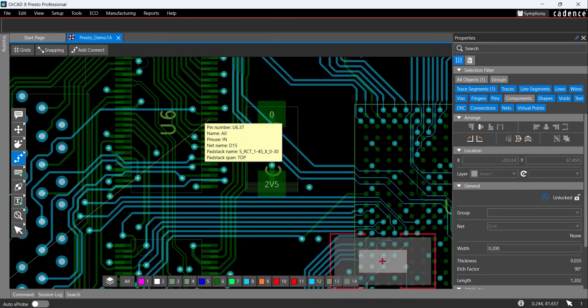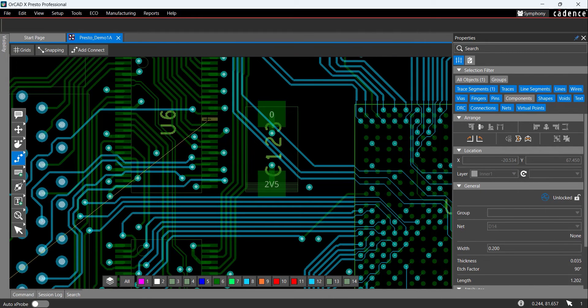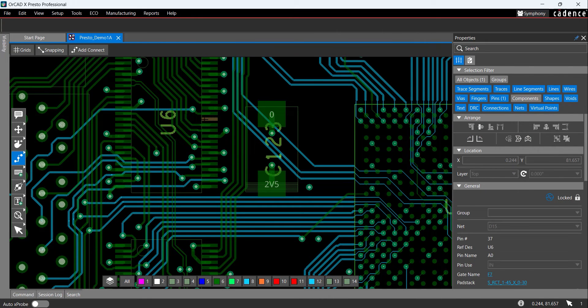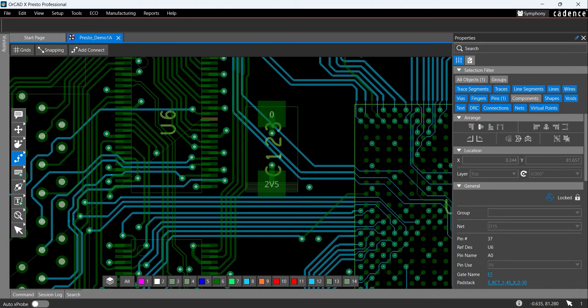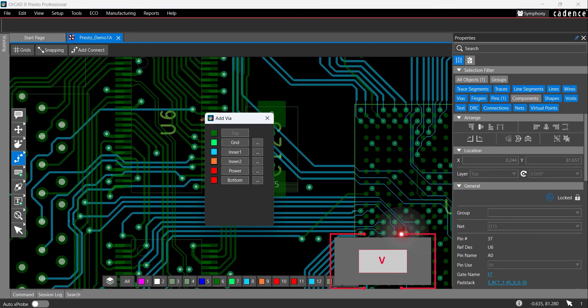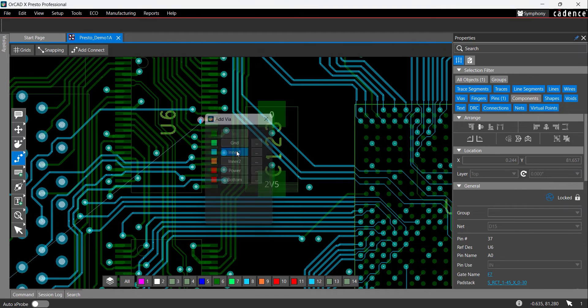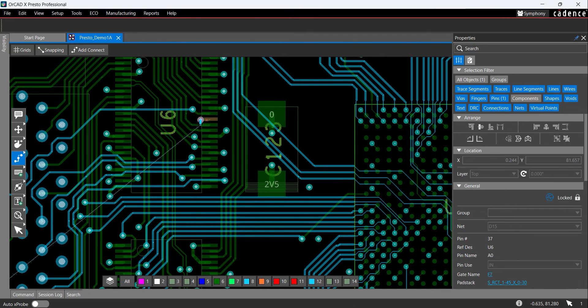Click the PCB canvas as needed to place the trace. Click to select pin 37 on U6. The layer is automatically set back to the top. Click to place a short trace, then press V on the keyboard or double-click the PCB canvas to add a via. Select Inner 1 from the Add Via list. The via has been placed on the PCB canvas.